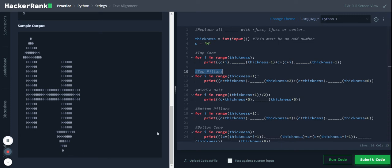And the bottom pillars and these two followed by the bottom cone, this one. So how are they printing? First they are looping through the thickness, thickness given is five.